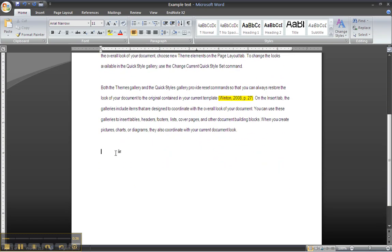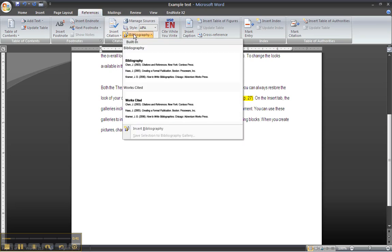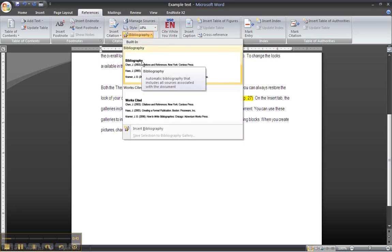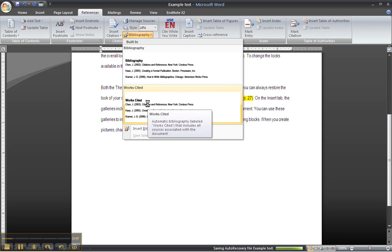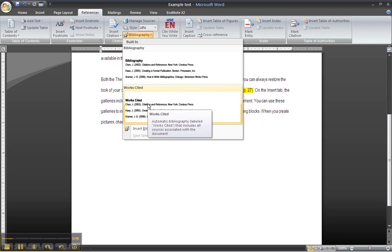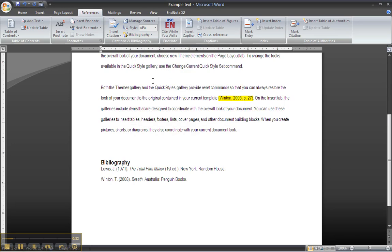So all I'll do now is go up to References, click on Bibliography. There's two styles: Bibliography and Works Cited. What we're going to do is I'm going to click on the Bibliography, and there we go.